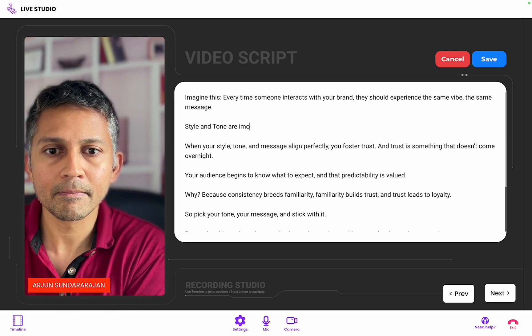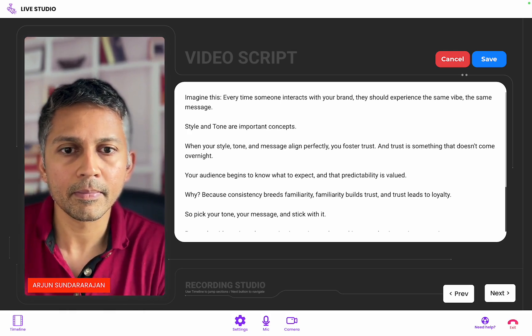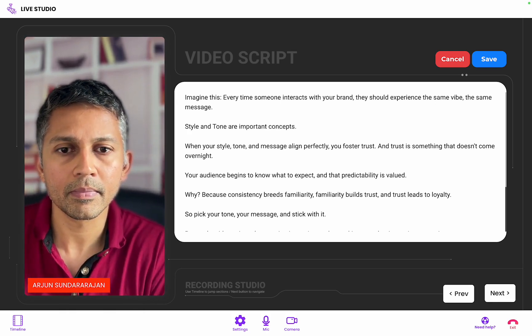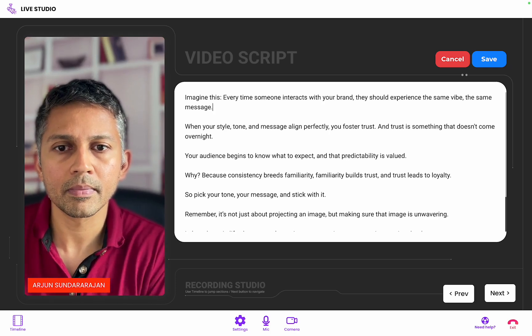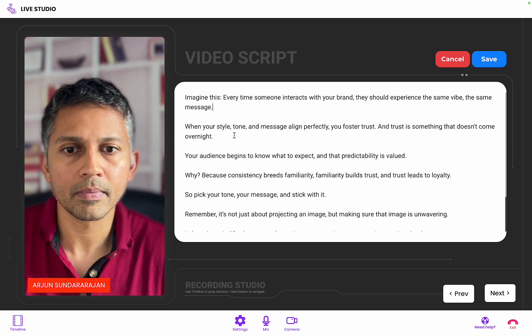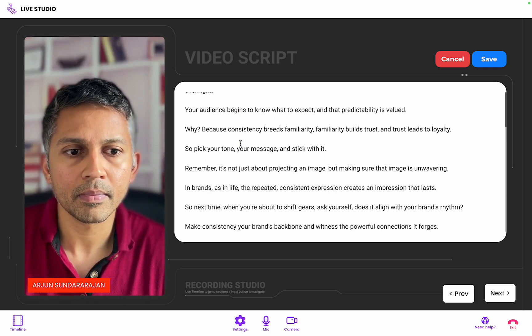See, each segment is preset to be around 10 seconds, making it easy to remember and deliver naturally, though you're free to adjust it as needed.